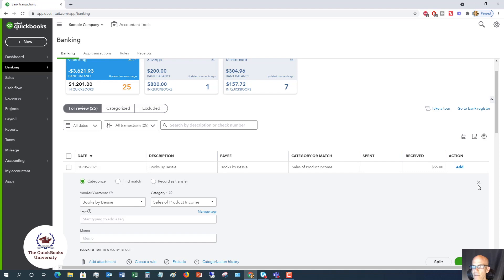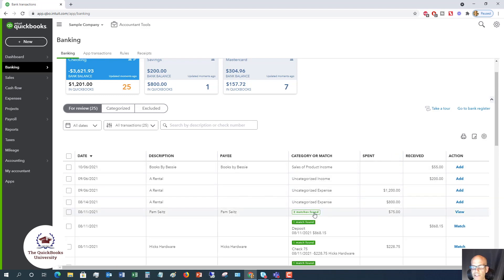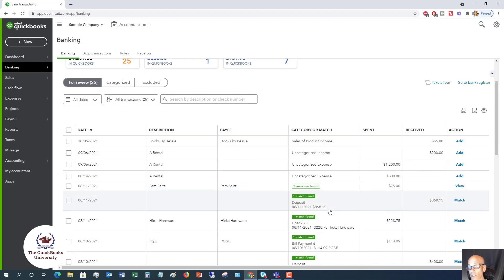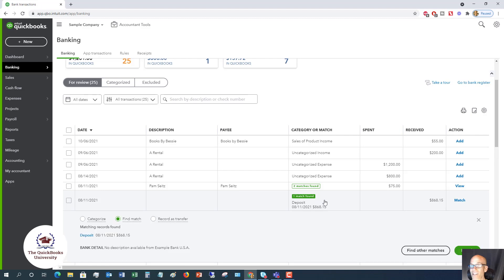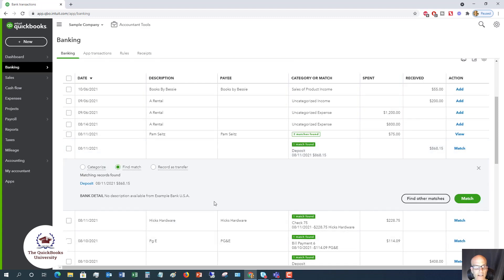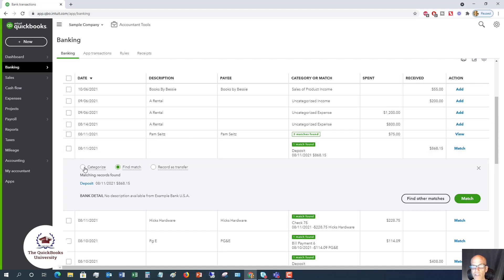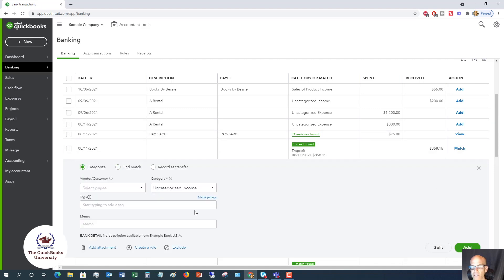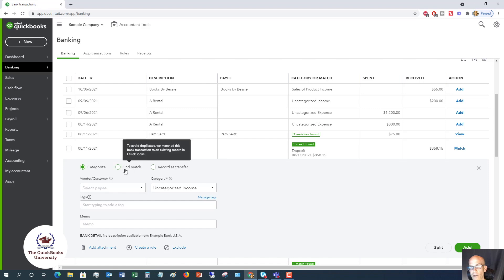Now, QuickBooks is very good at showing you if there's a match. So it looks through your records and says you've already recorded this transaction, or it looks like you've recorded this transaction, and so we see a match. But it doesn't always get it right. That's what you have to be careful about. So when we go down here, we see there was a matching deposit found on August 11th for $868.15. If it is a match, you can simply click match, and it will not double count the transaction in your records. But if you instead say categorize and put it as revenue or service income or whatever it is, now it's going to double count it because you have entered it in your records once, and then you have accepted it in the bank feed transactions. So very important.